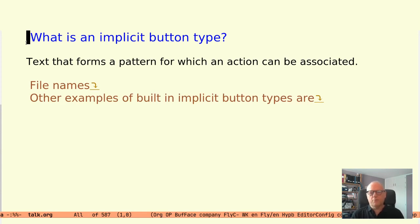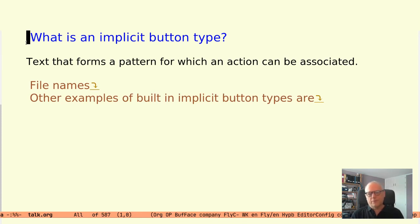It can be jumping to some place, opening an external tool, doing some computation. There can be some action associated with the pattern.